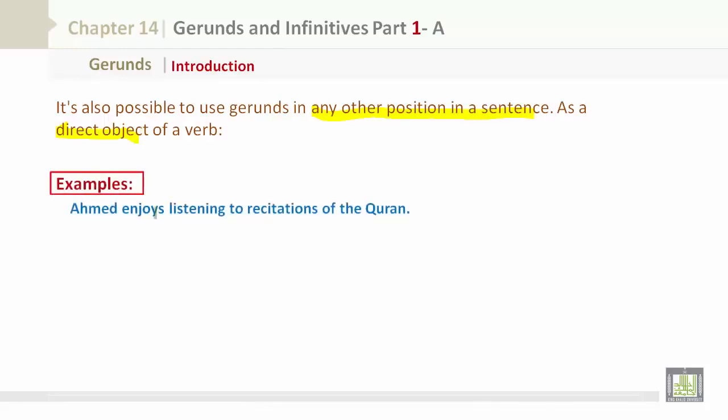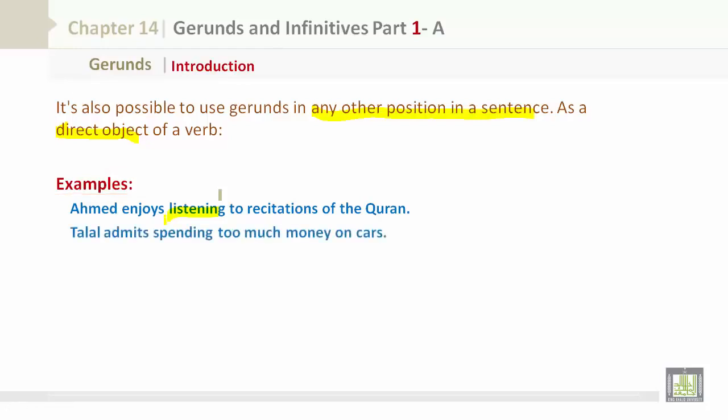Examples of gerunds as direct objects: 'Ahmed enjoys listening to recitations of the Quran.' 'Talal admits spending too much money on cars.'